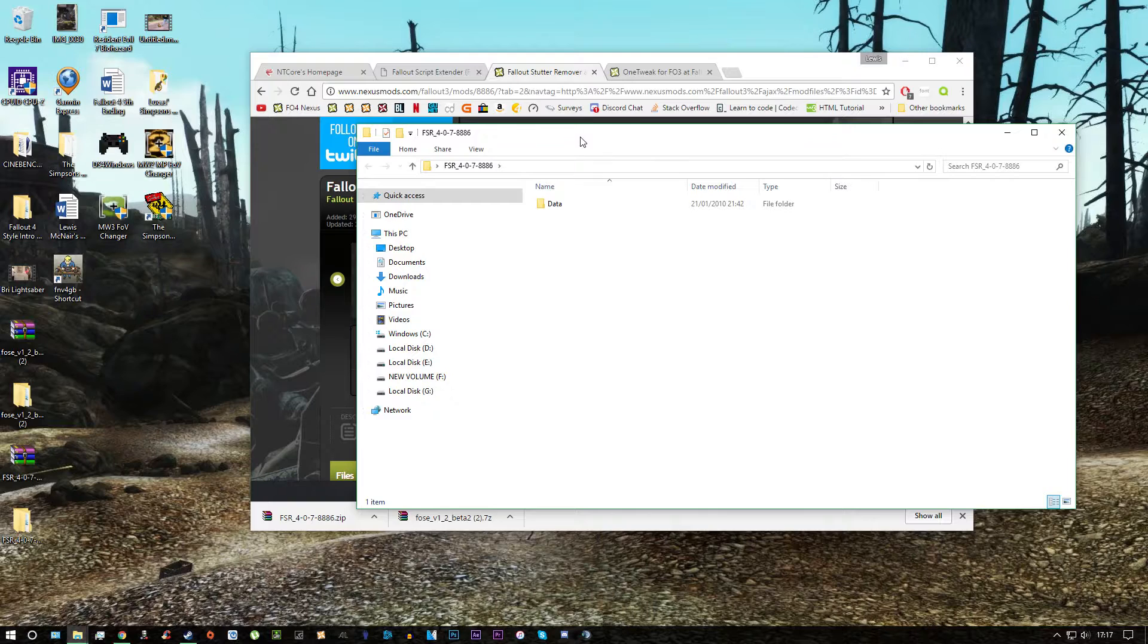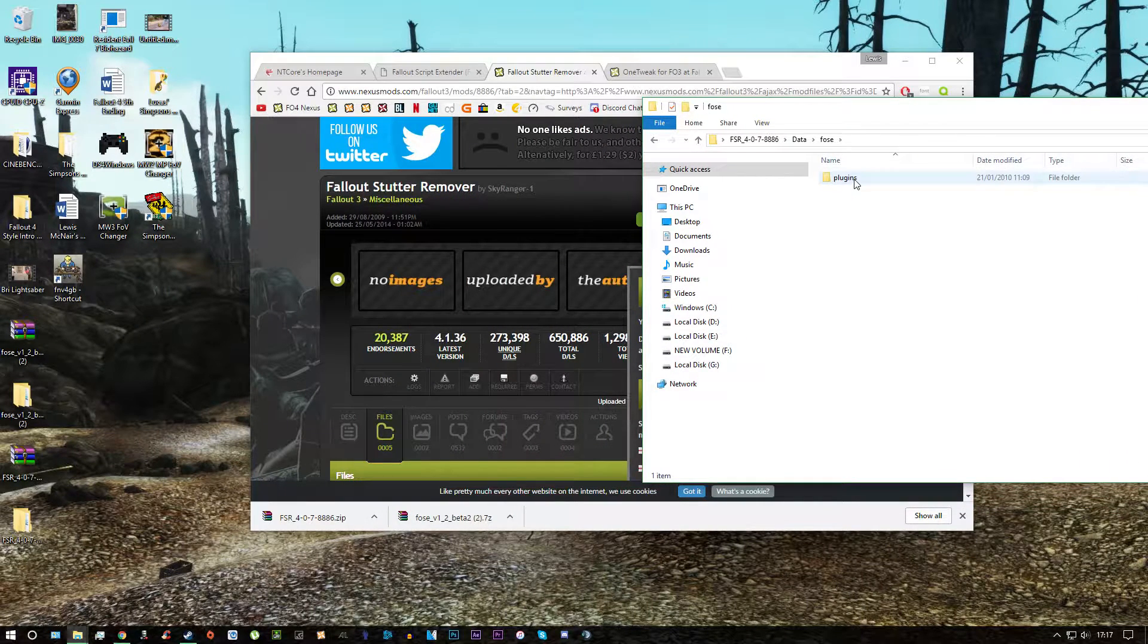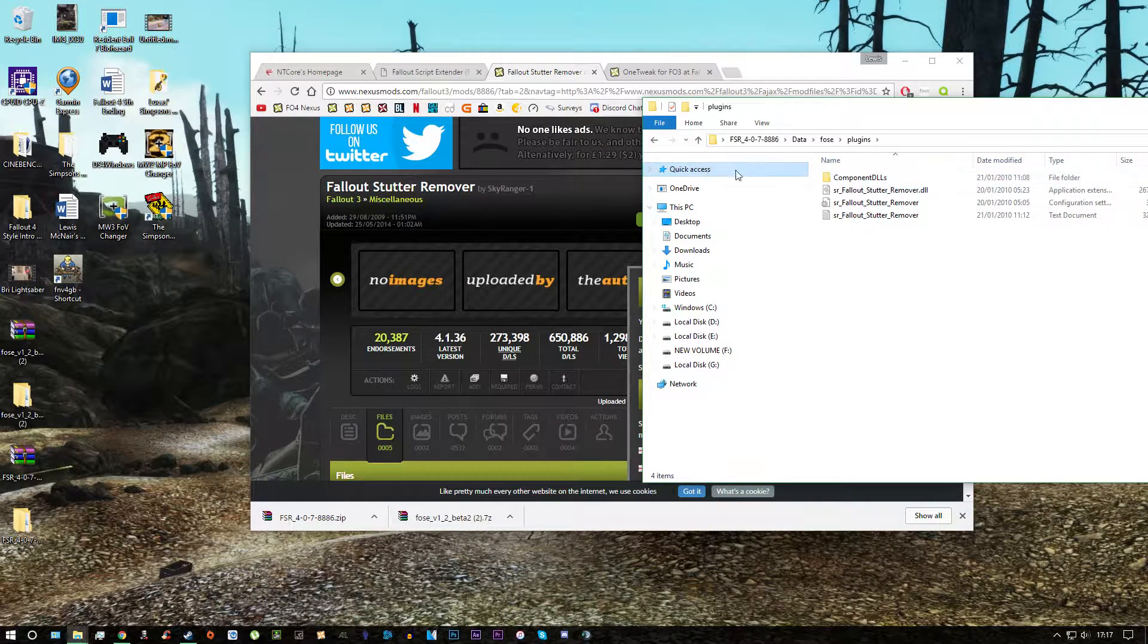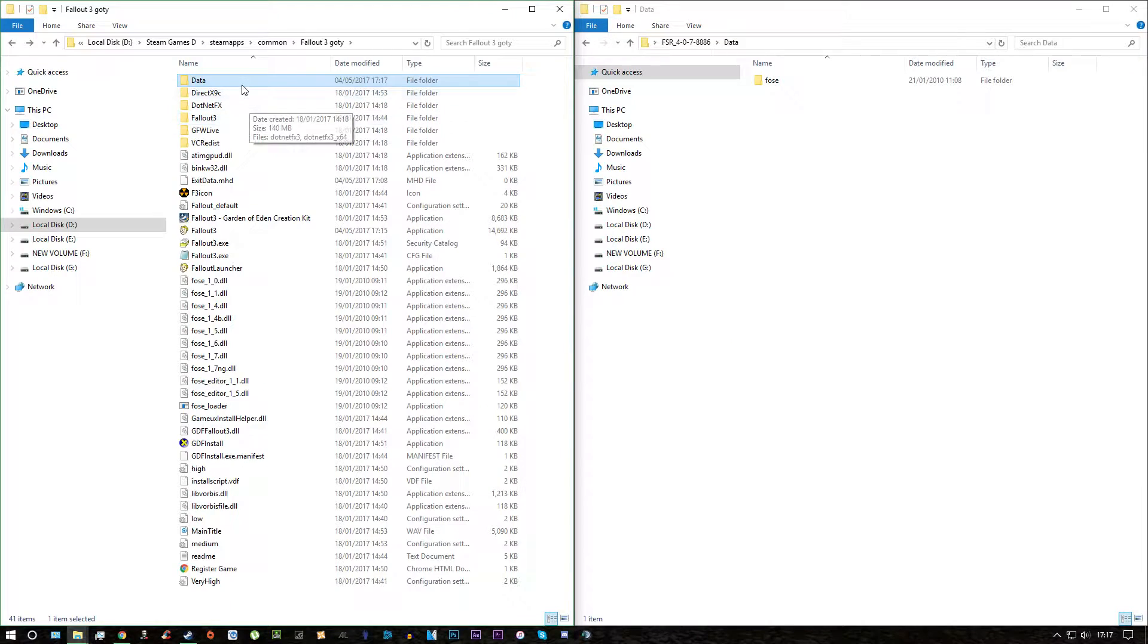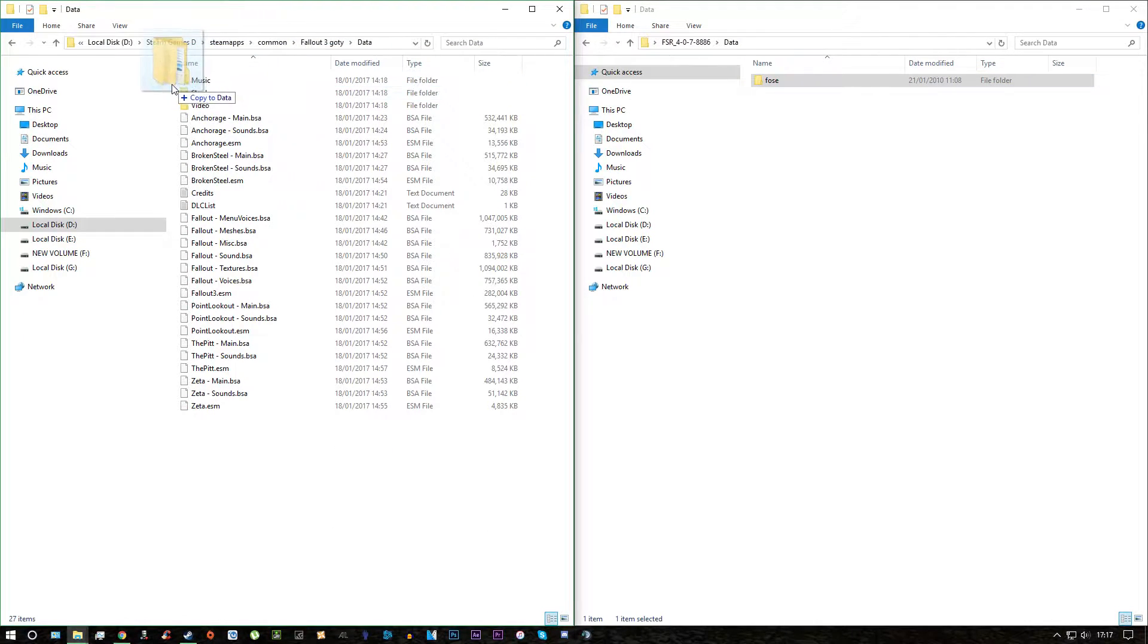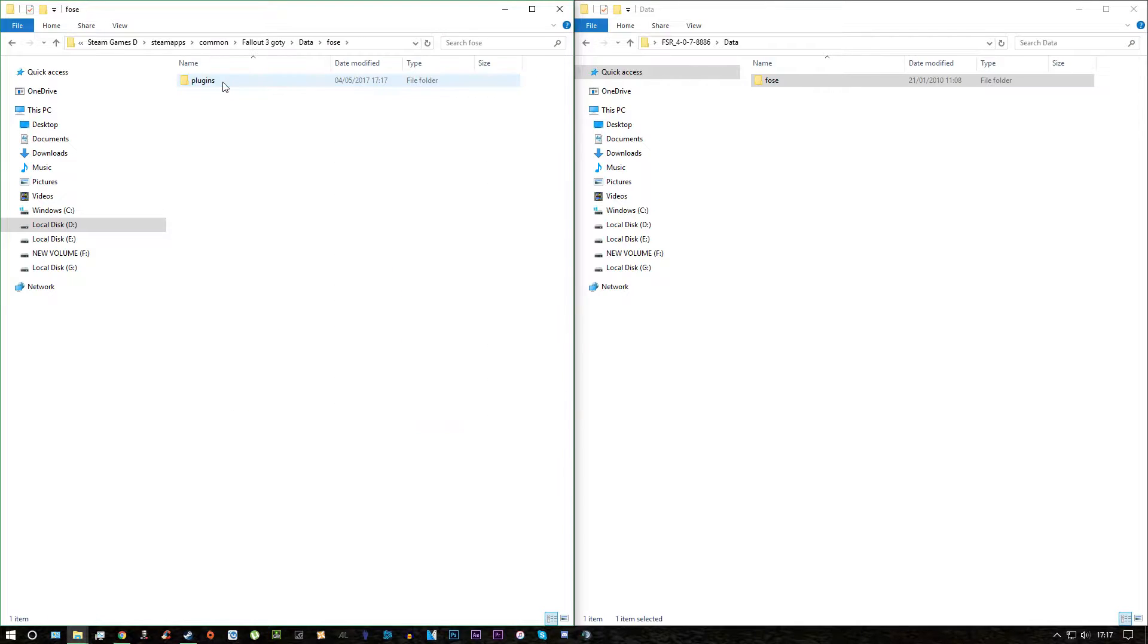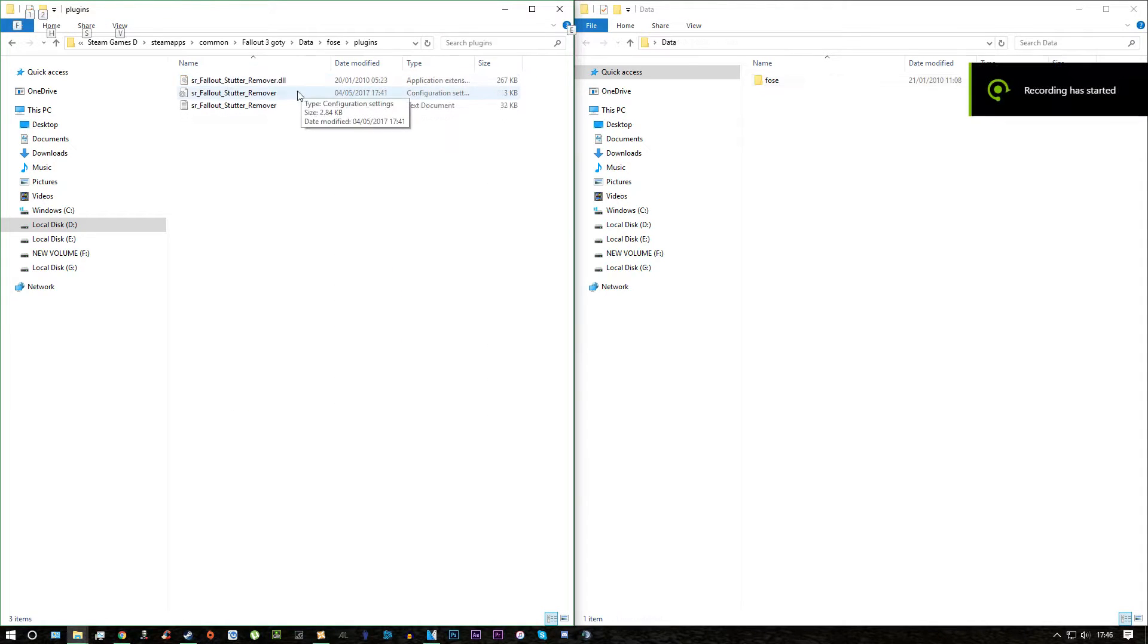Extract the file. Double click it. Everything will already be here so all you have to do is open your data folder and then drag FOES over inside there. And then you'll have a folder inside the plugin.